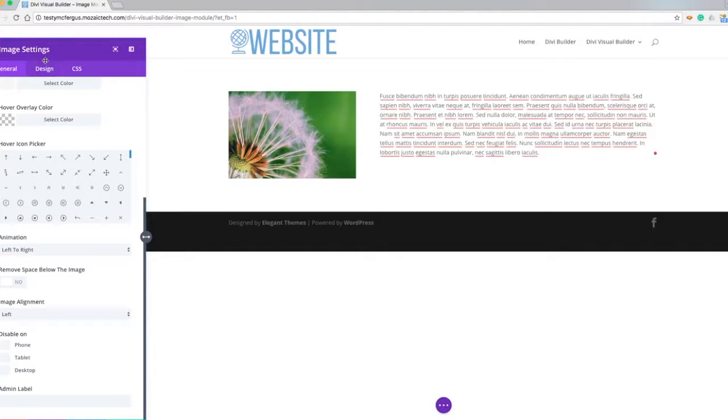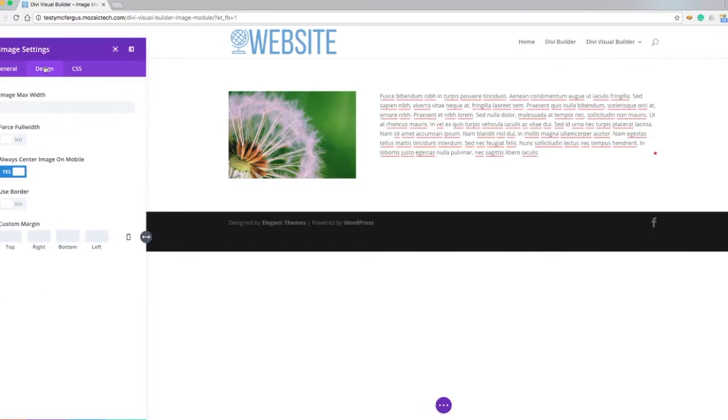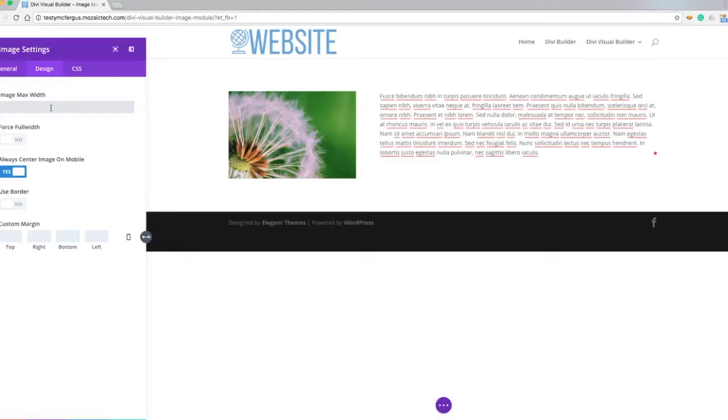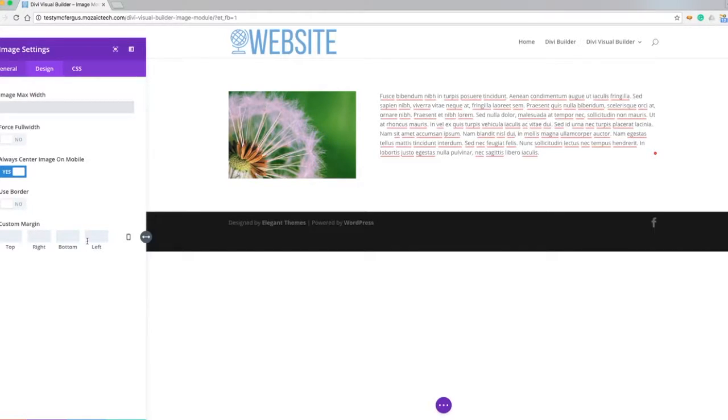Now getting into the design settings, I can select a max width in case I wanted to make sure that this image never got further than a certain amount of pixels. I can force it into full width, always center it on mobile, and I can also put a border around it and some custom margins.